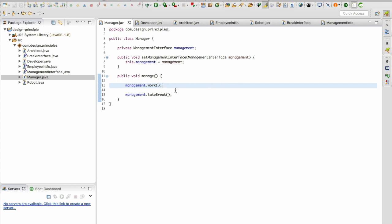And now we can see when I do a management dot work it will get the work details of that particular object. When I do a management dot take break it's going to give the take break information of that particular object.